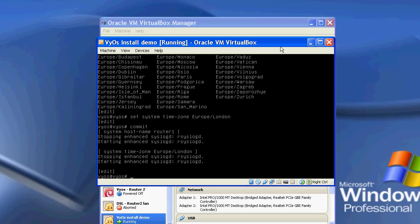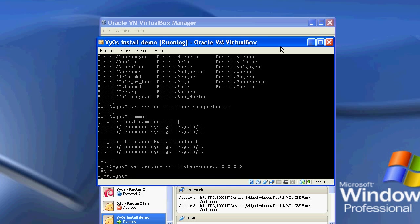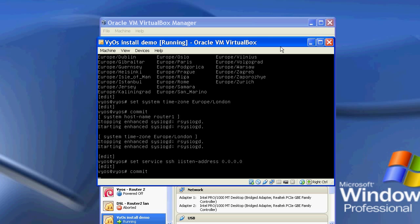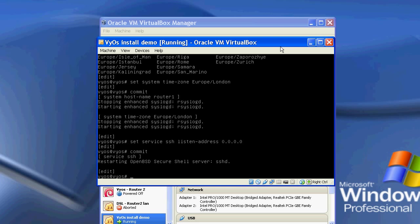And now I'm going to set up SSH. So I'm going to do set service SSH, and I'm going to tell it its listen address is just every address at the moment. So basically that's set up now, so commit that. So now it'll launch the secure server, there we go.